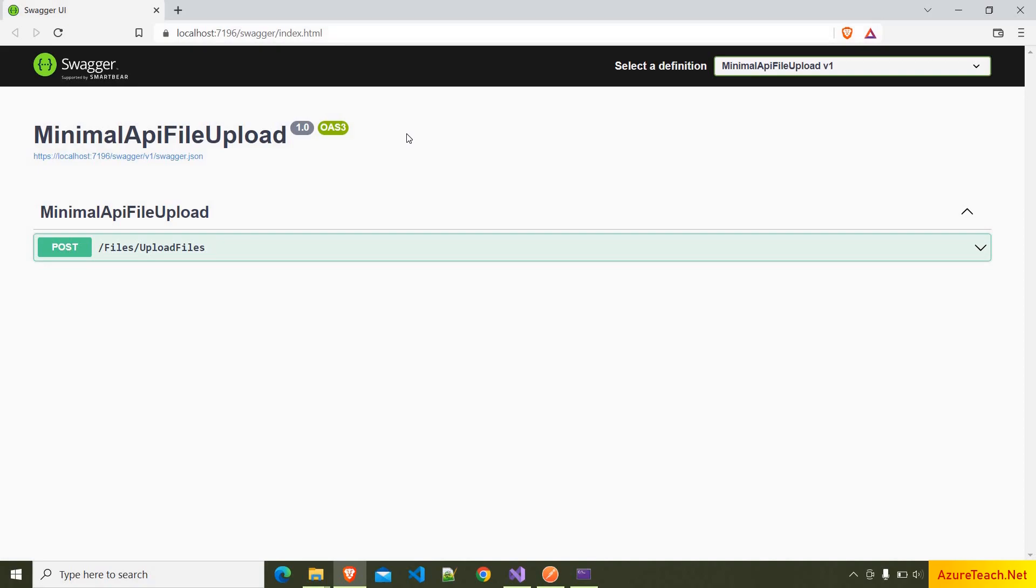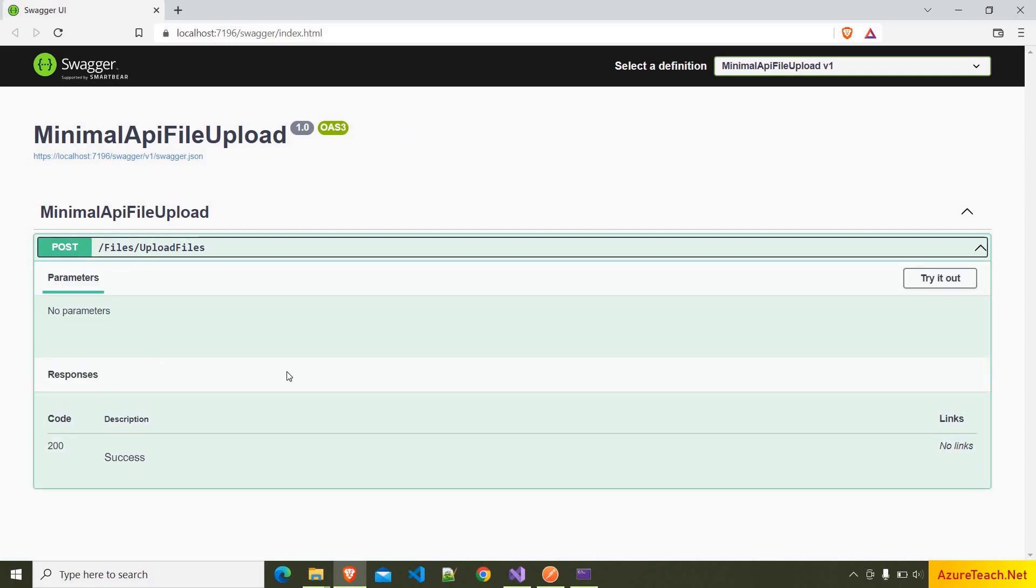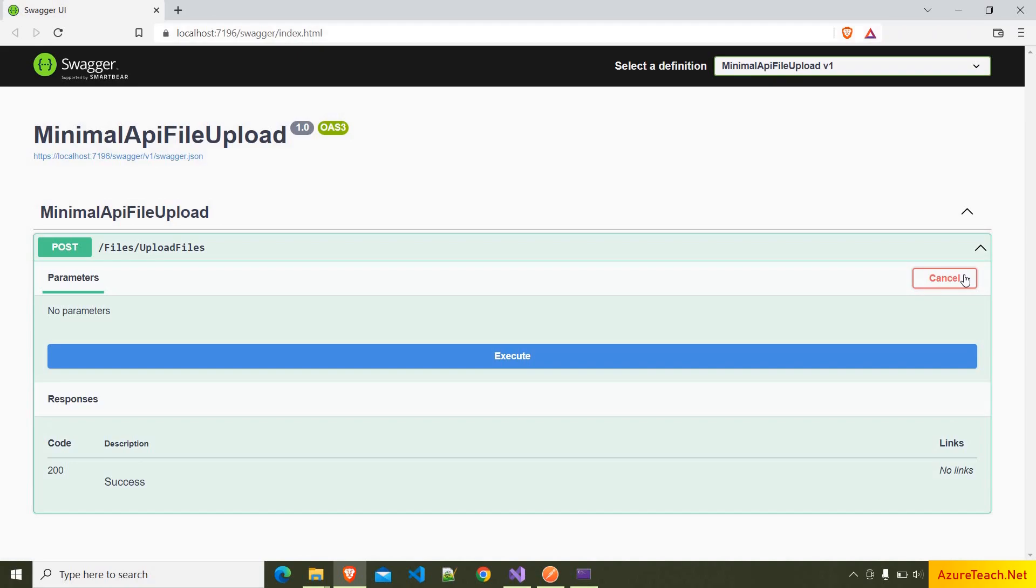It has opened the Swagger UI. The Swagger is by default integrated with the minimal API. It has limited support with the minimal API.